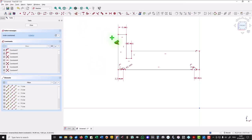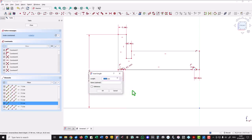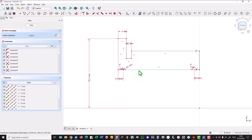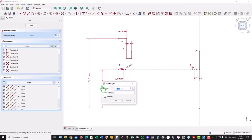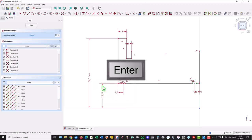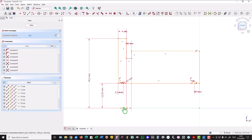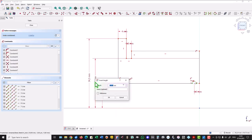We start with this dimension from the axis to this line, to be 69 divided by 2. And then the distance from the line to the line: 24.5 divided by 2. This is 43 divided by 2, and this is also 43 divided by 2.